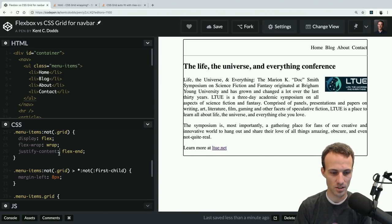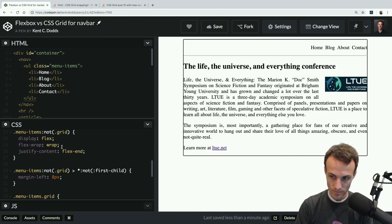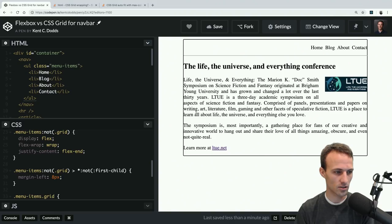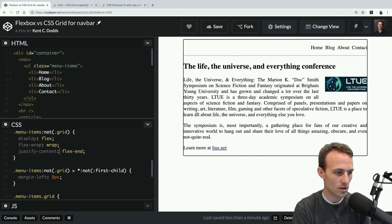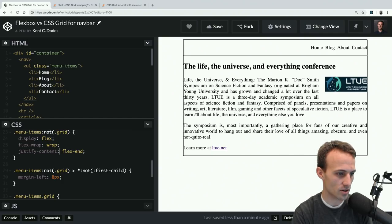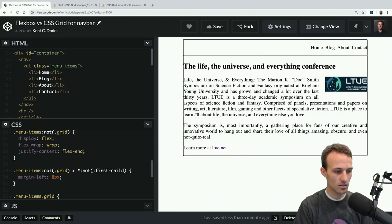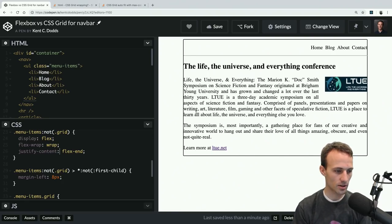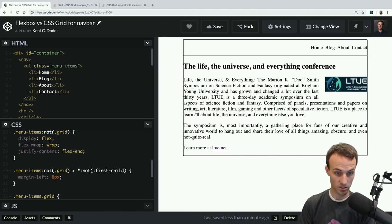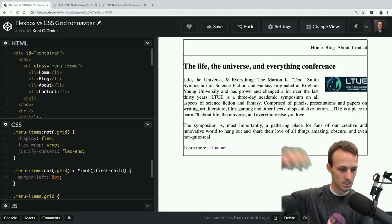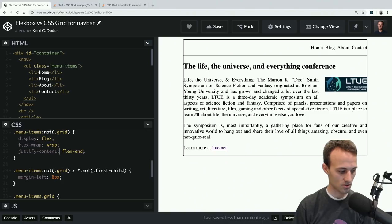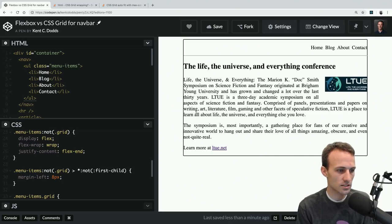I've gotten a bunch of questions, let me check those out. Someone asked: can you do a video series on building cool stuff with vanilla JavaScript, like modals? You can ask me that on my AMA and that's where I get inspiration for videos. I typically try to do things I'm actively working on myself, but vanilla JavaScript is something I'm doing all the time so I could probably do something for that.